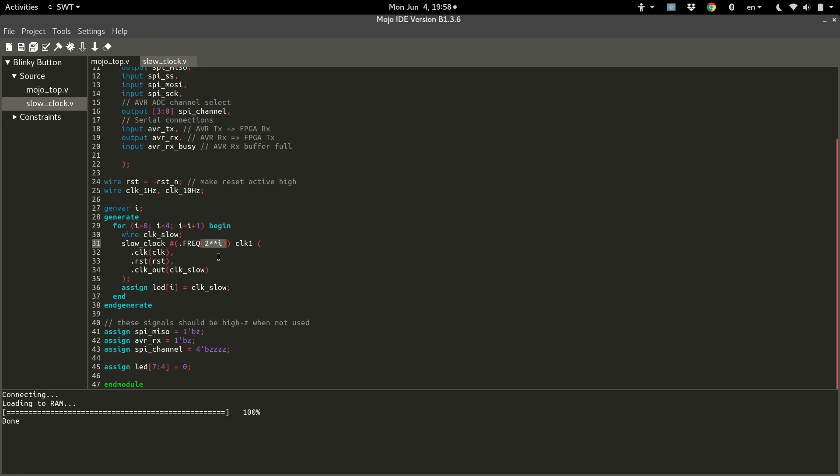Now in the next tutorial, we're going to cover how to access some of these variables, some of these, like this wire, because we might want to get the output of one of these slow clocks hooked up to something else, and right now it's just buried inside this generate loop. So we'll go over how to get those in the next tutorial. Stay tuned.